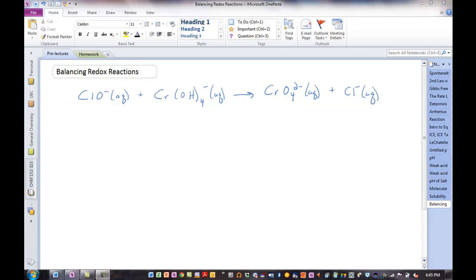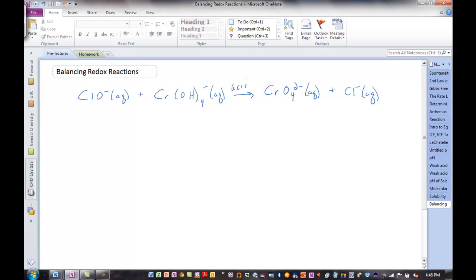Hello everybody, this is Dr. C. Let's look very quickly at balancing redox reactions. So far, when we balance reactions, we balance by inspection, and for a lot of reactions that works pretty well. Redox reactions are a little bit more complex oxidation-reduction reactions. We can balance these in either acidic or basic solution. We will always start, even if the problem says basic, as if it's acidic, and we'll take care of the basic part at the end.